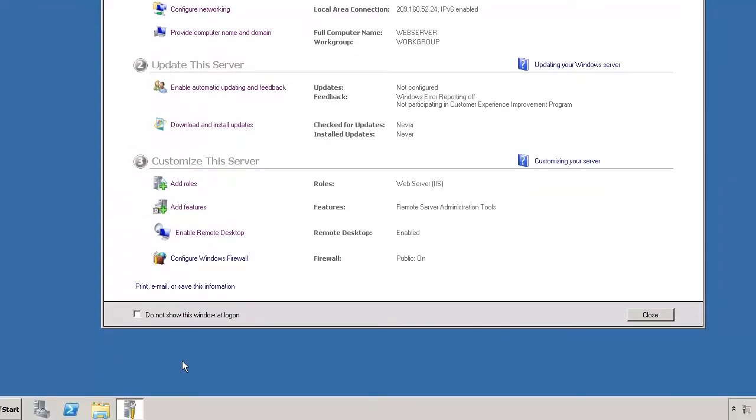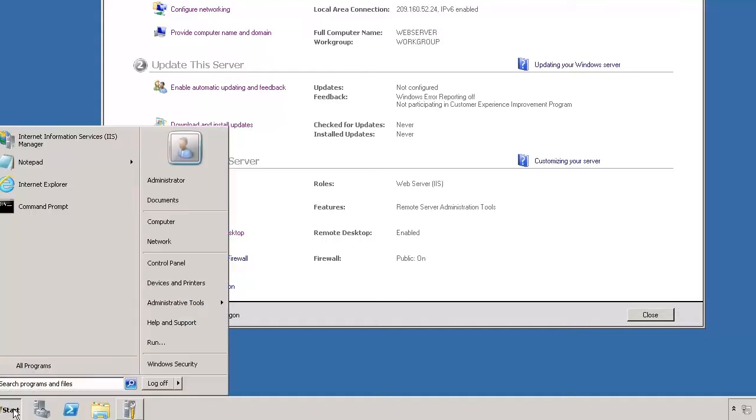To manage the IIS, open the Start menu and run the IIS Manager.